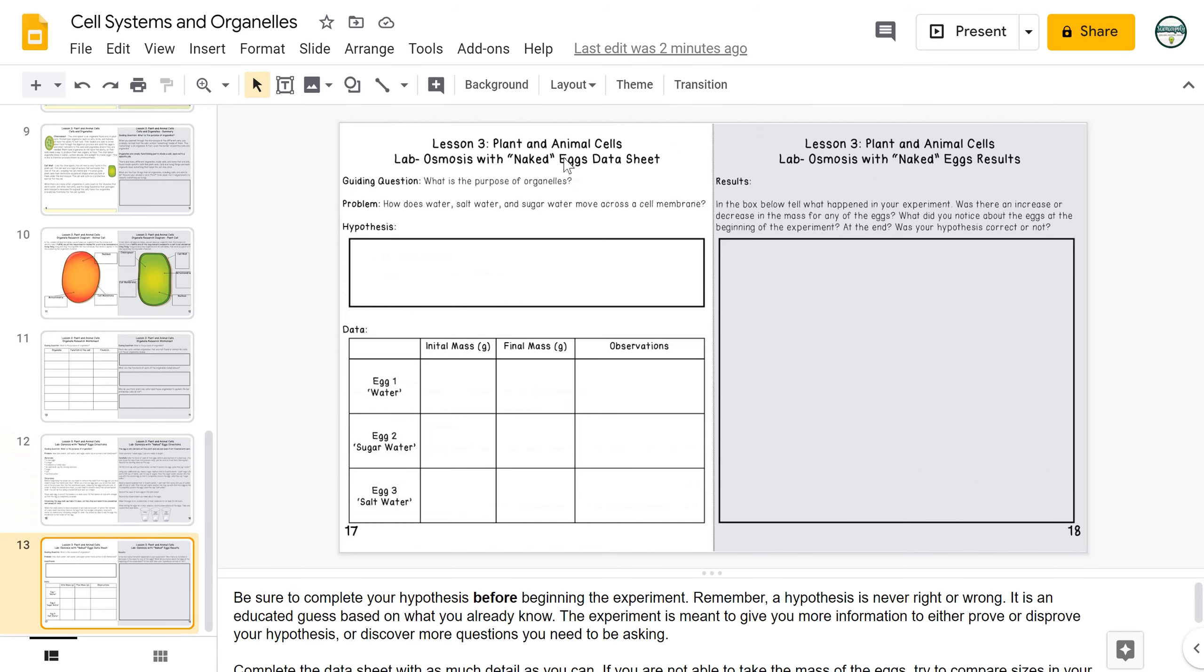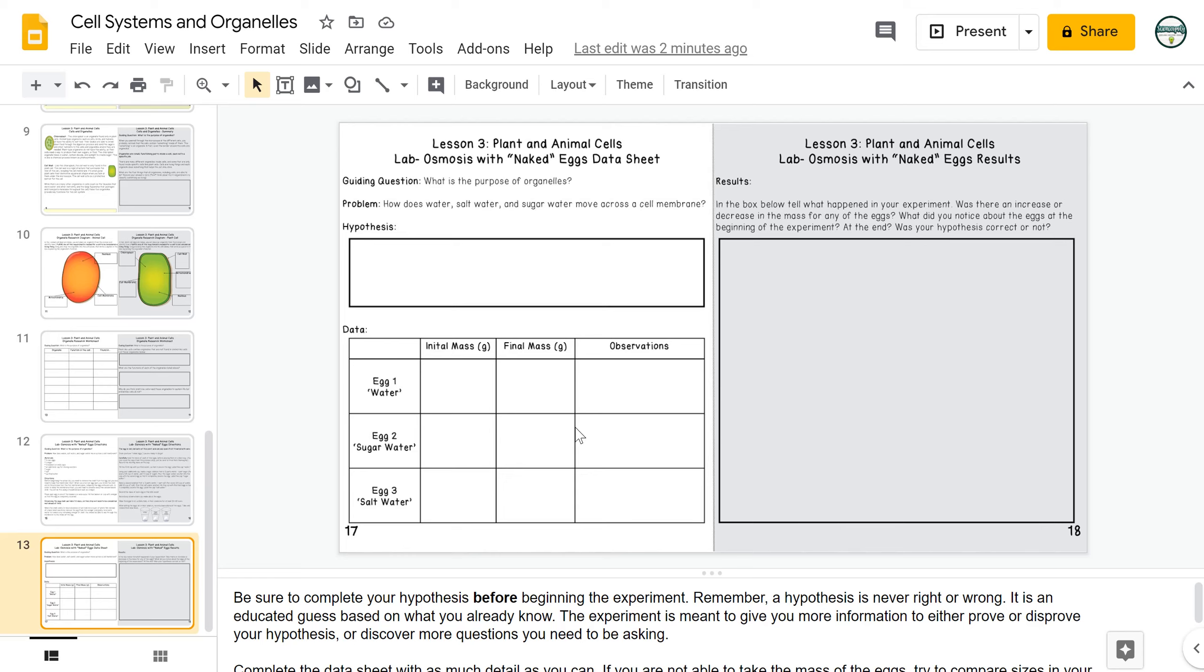This is their data collection sheet. If students are unable to take the initial and final mass, that's totally fine. A kitchen scale at home works fine to record these masses, but if they aren't able to do that, that's fine too, and they can just focus on making observations and using observational data. This is a great opportunity to talk about the difference between qualitative data and quantitative data with students and what might be pros and cons of using either.